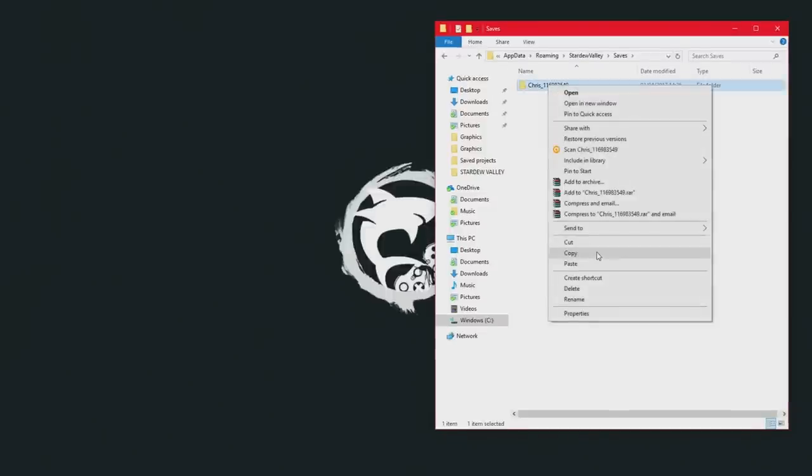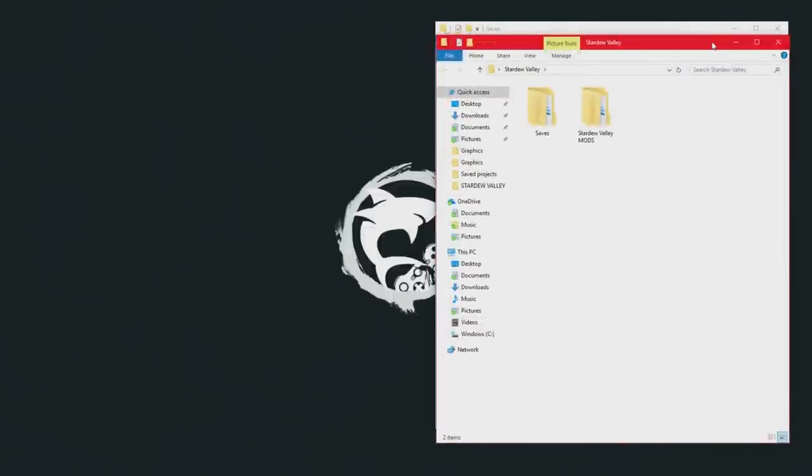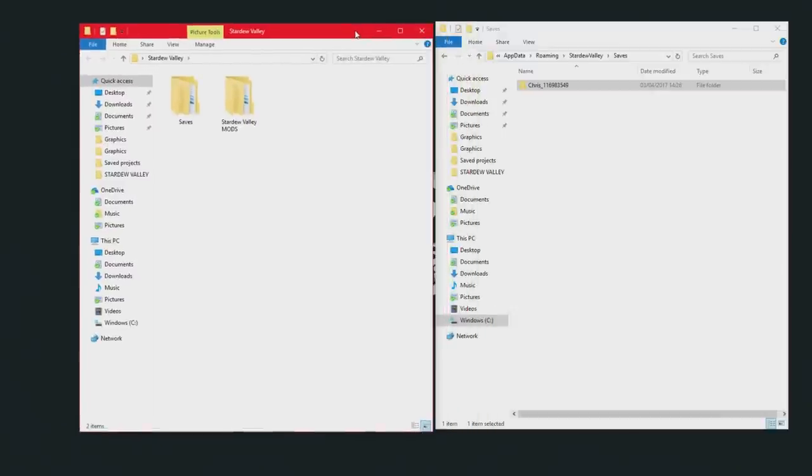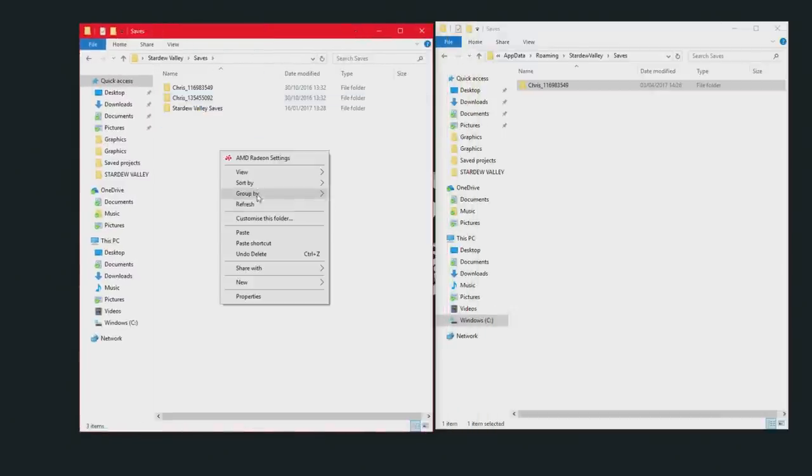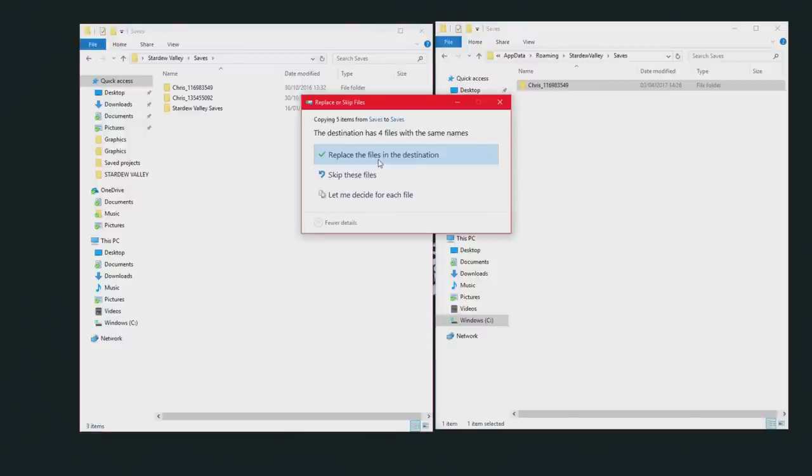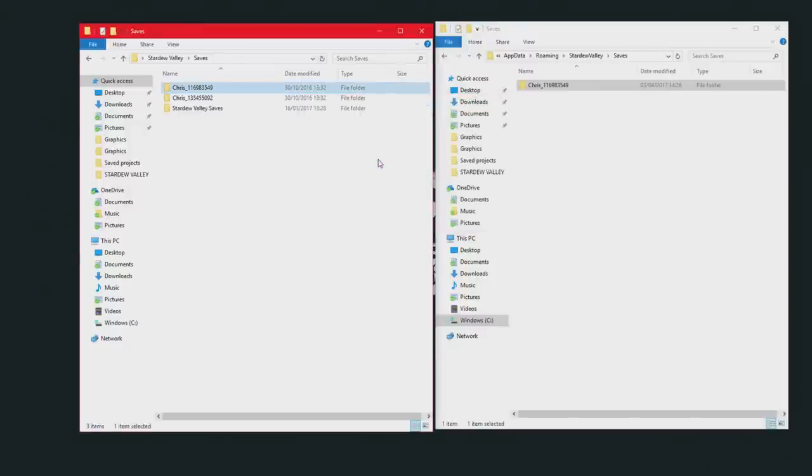Go into saves and your save will be there. All you want to do is copy this folder, put it into a new folder. I have just called a folder Stardew Valley and if you go into saves and then just paste this folder into here, replace the file and that is now backed up the save file in case anything goes wrong.